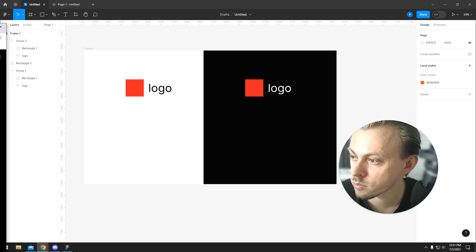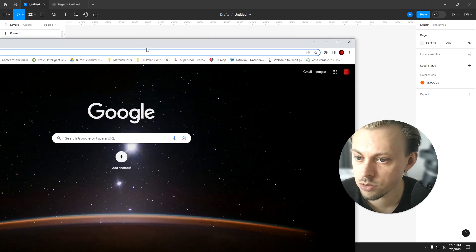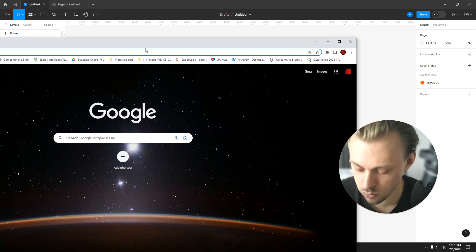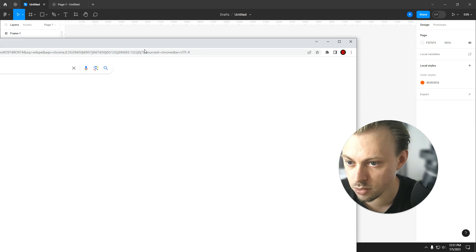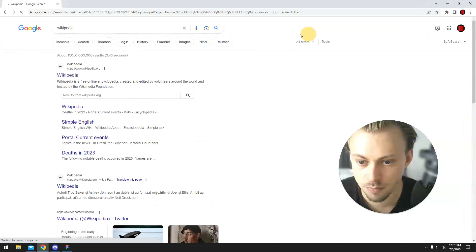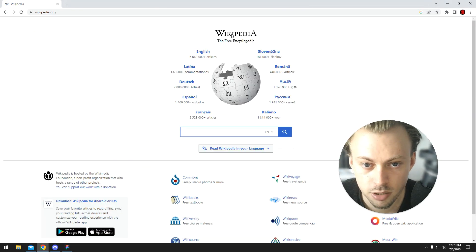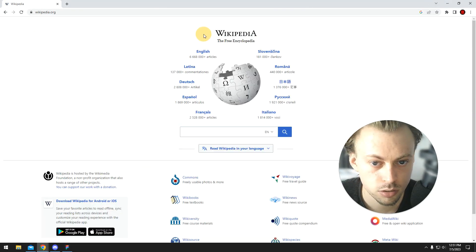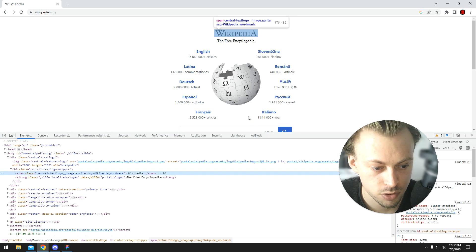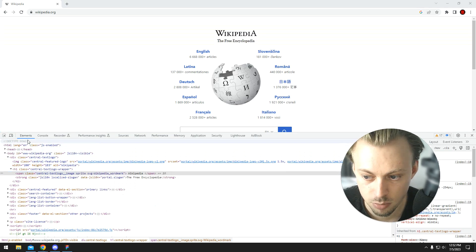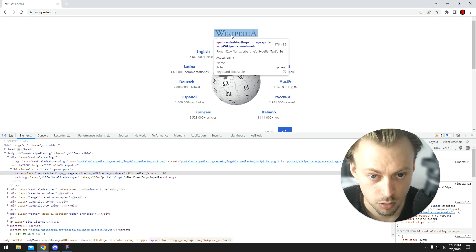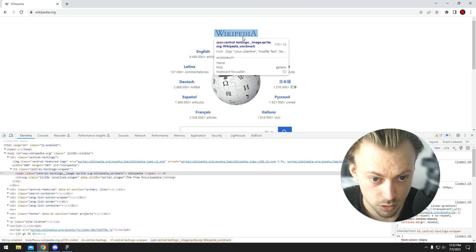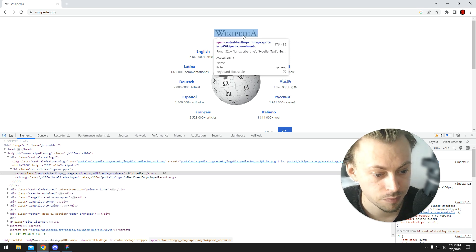For example, let's go to Wikipedia. If you take a look, their logo - I mean, it's probably an SVG, but it's beside the point. So the size of the logo is actually 176 by 32 pixels.